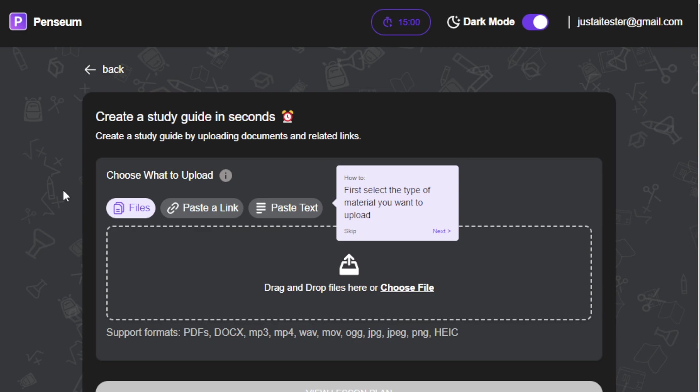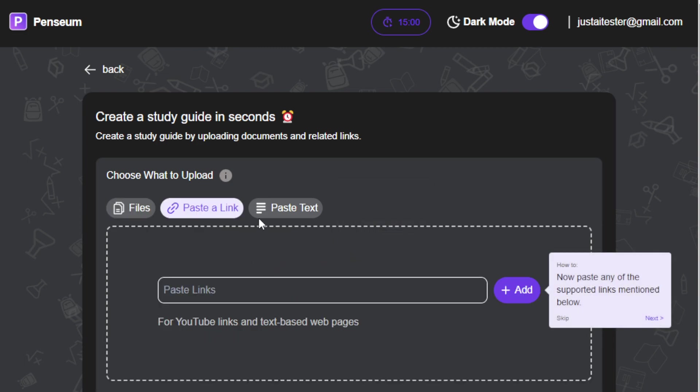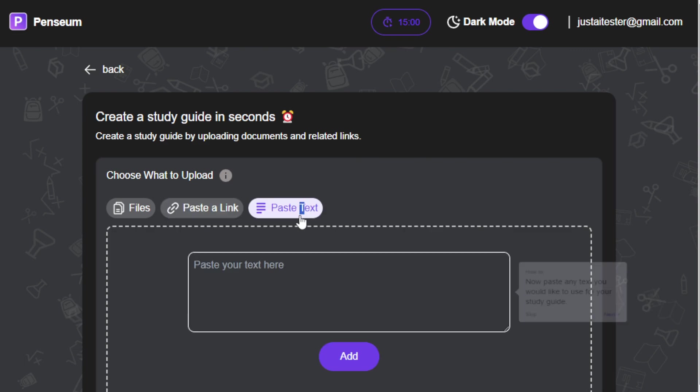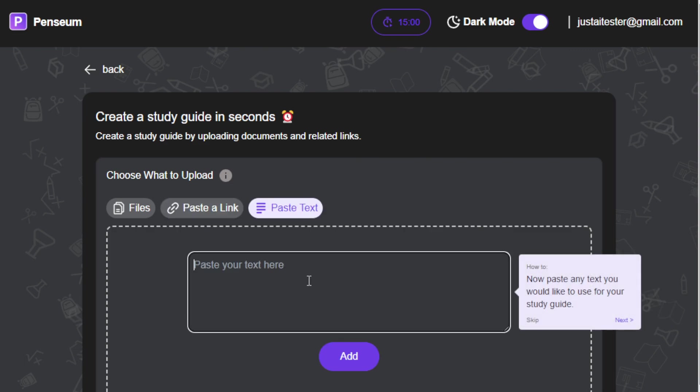So first, you can either upload your files. So if you have your lecture notes in the digital format or PDF format and so on, you can upload it in here. Or if you want, you can paste a link of a particular subject that you're studying, or you can just paste the text. So let's say you have a Word document and you're having some troubles or difficulties understanding it. You just copy and paste the entire notes or the entire text in here, and then just click add, and then you can generate a study guide in there. So let's go ahead and try it out.